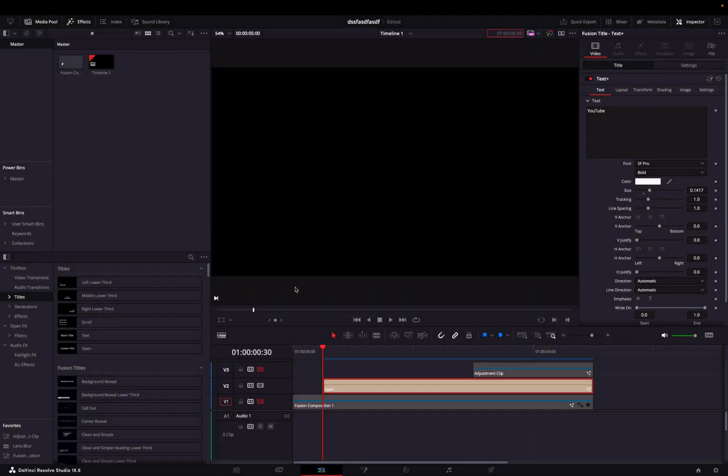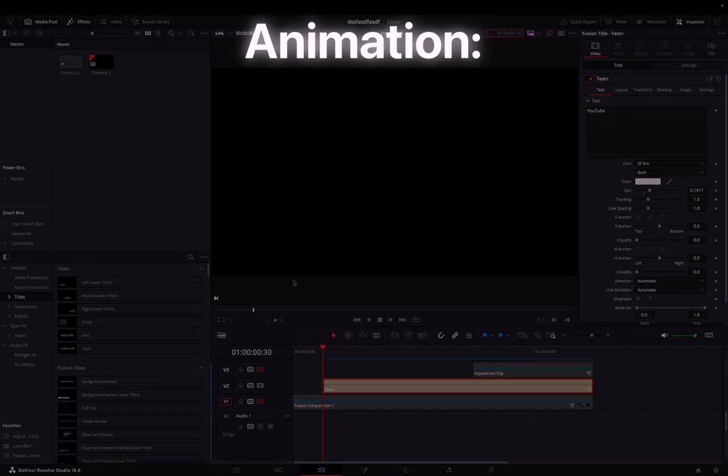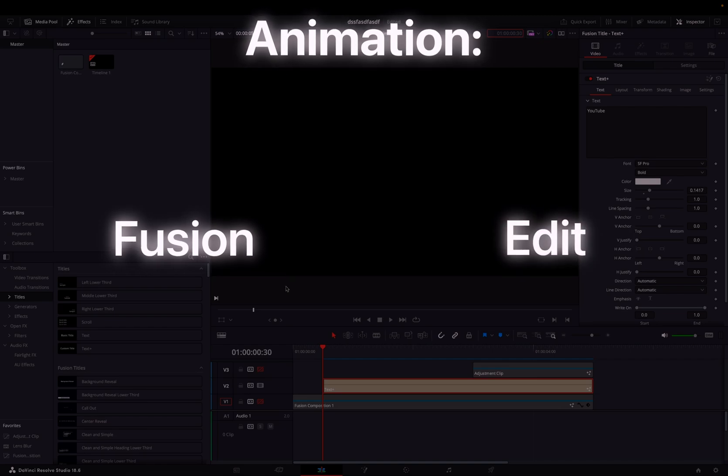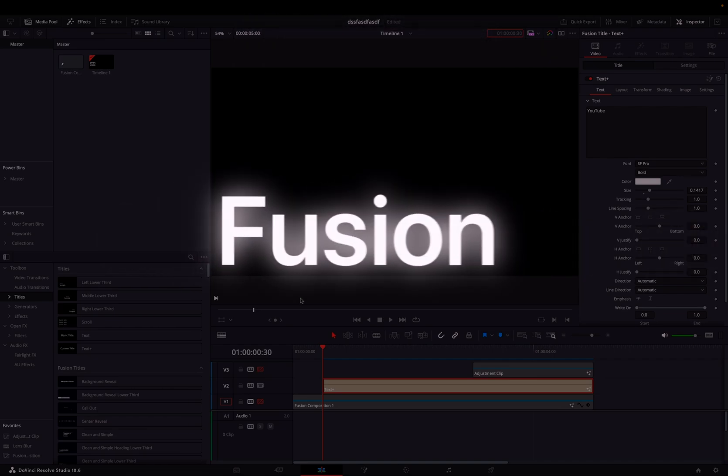First, make sure you have your animation ready. There should be an animation you've already created in the Fusion or Edit page. In my case, I'm just going to be doing Fusion.